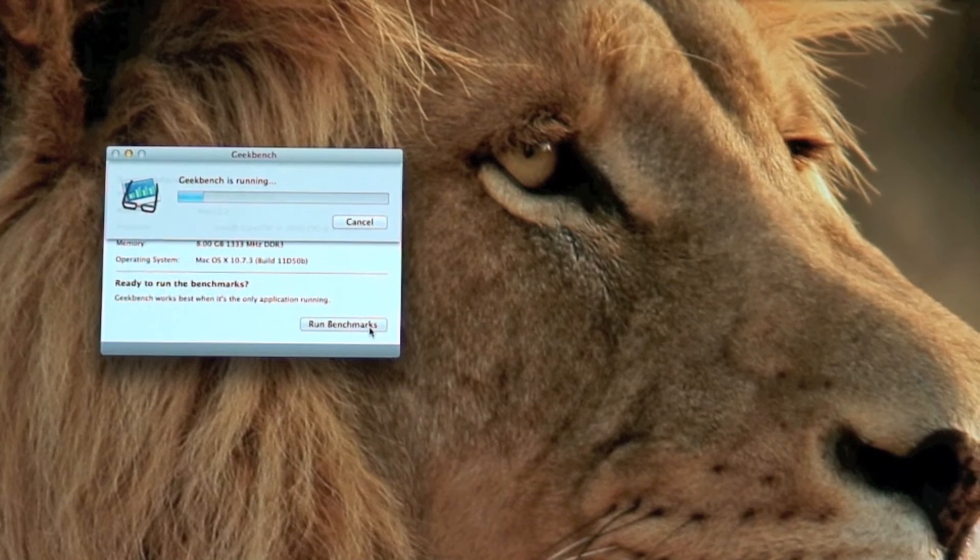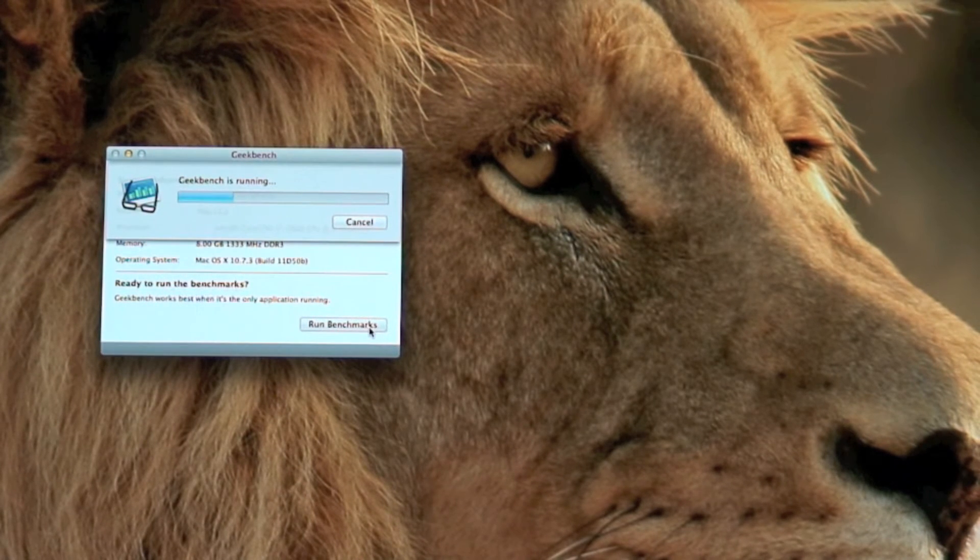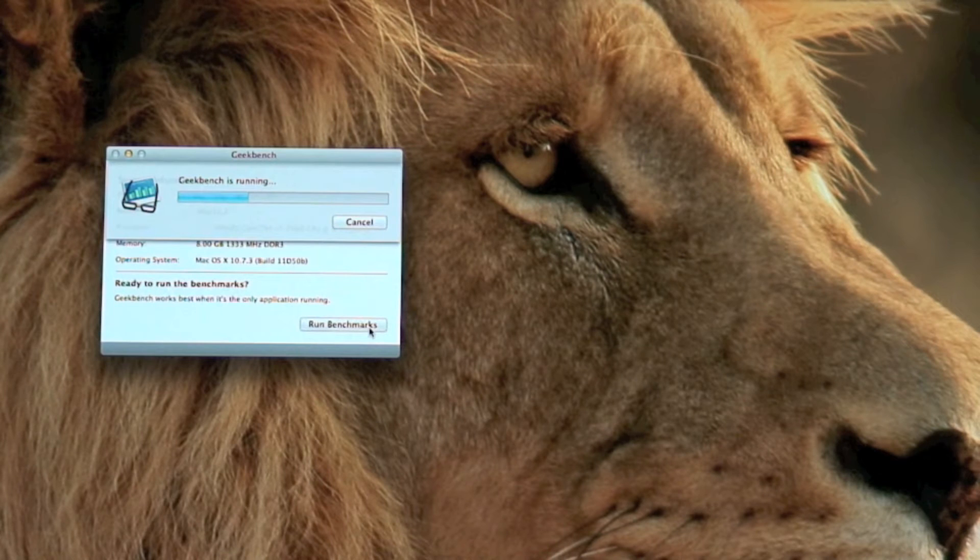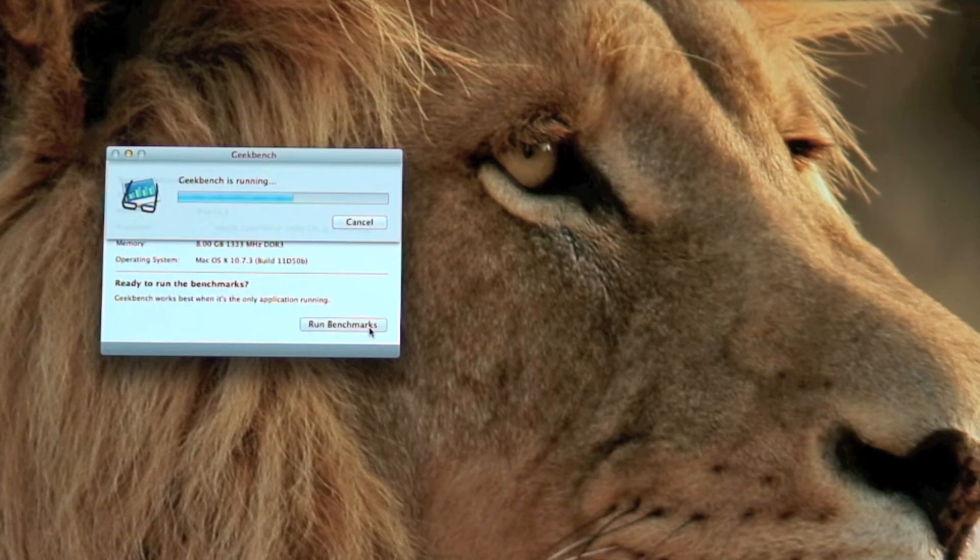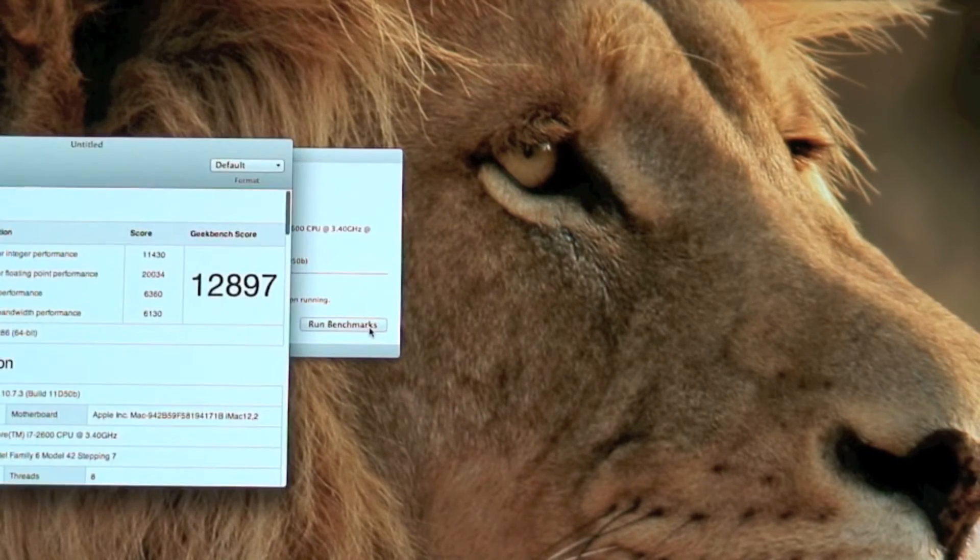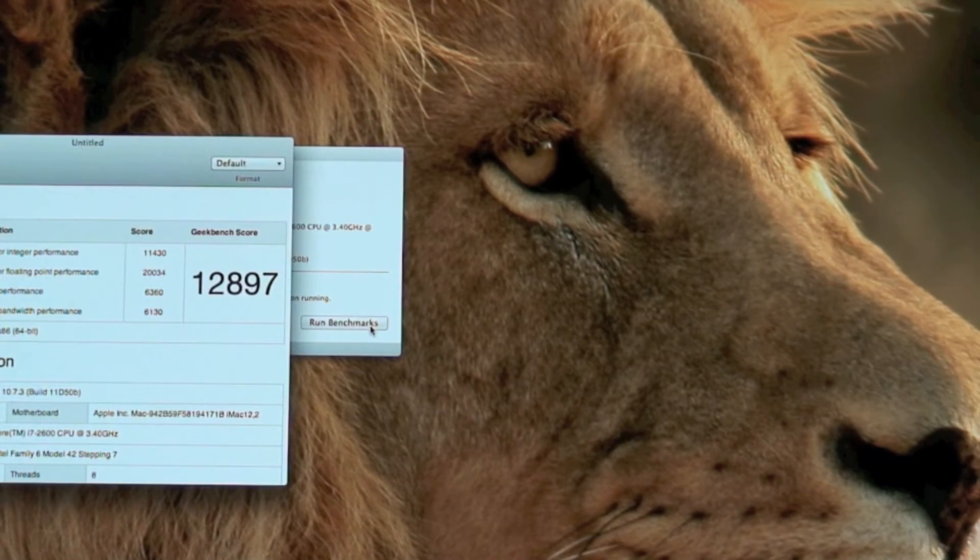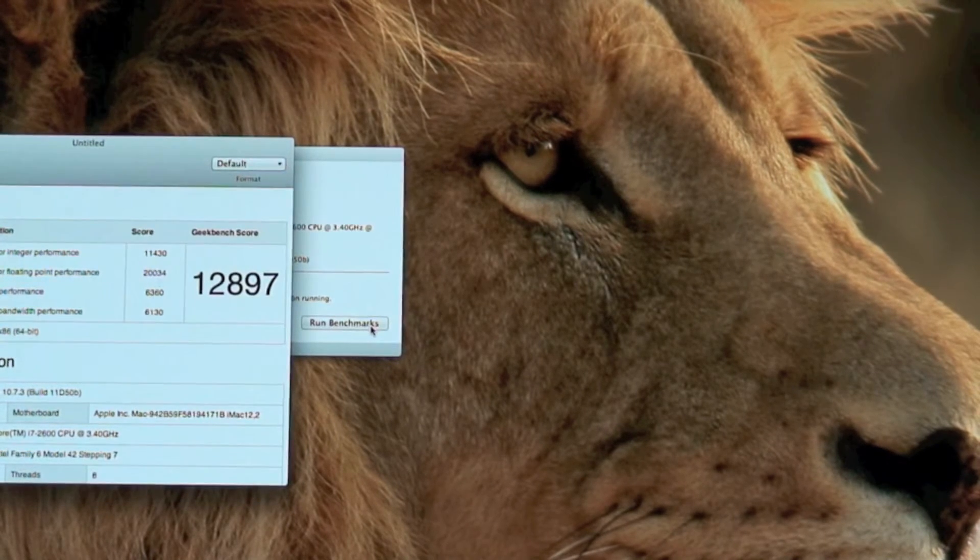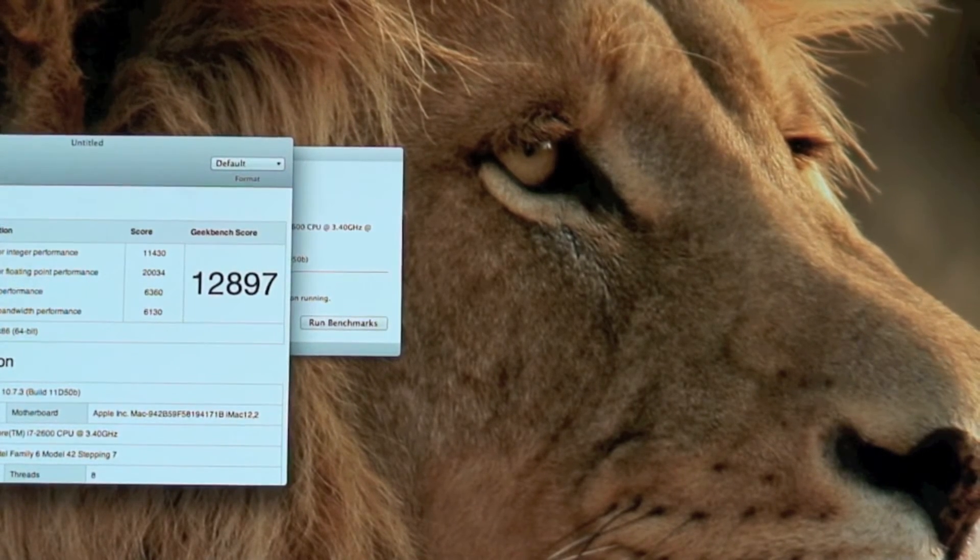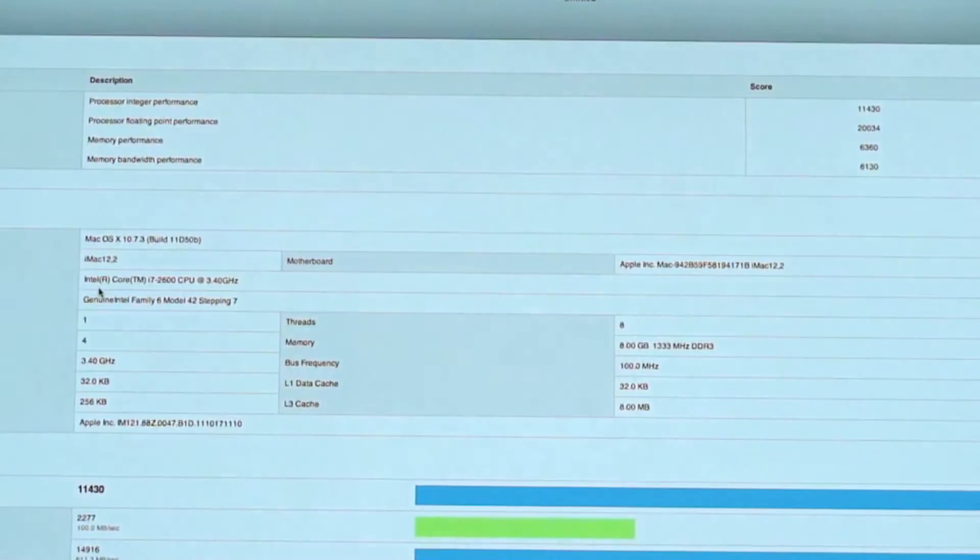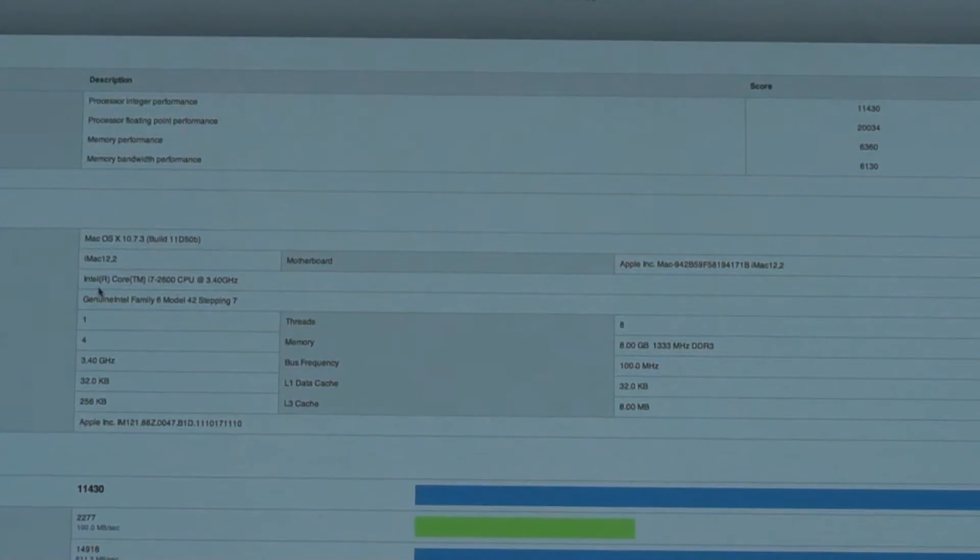I would think it'd at least be double, but you know, who knows. This iMac I just got like about a month ago, if that long ago. All right, there's the score: 12897, which is really good. As you can see.